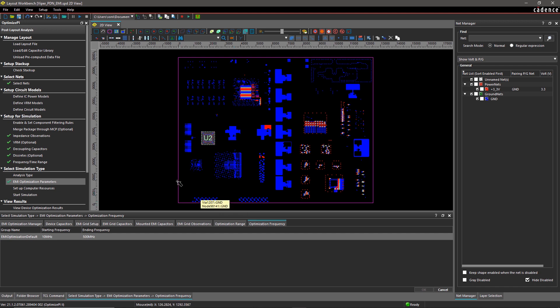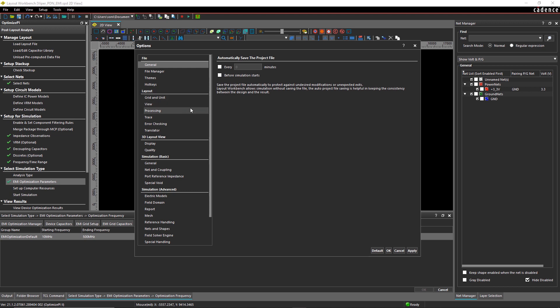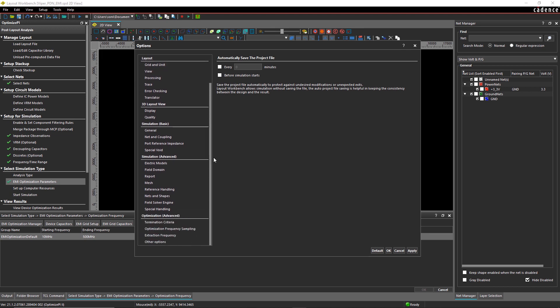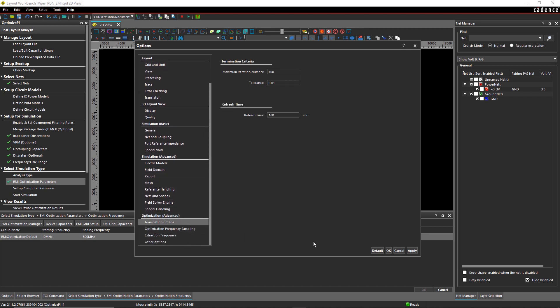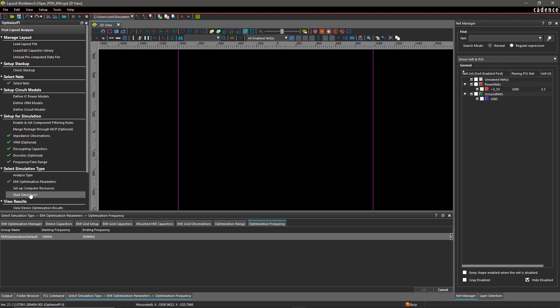Determining high resonance sites earlier in the design stage can save you from severe PI problems as well as create more room for placement. Now set up the frequency range and computer resources to start the simulation.